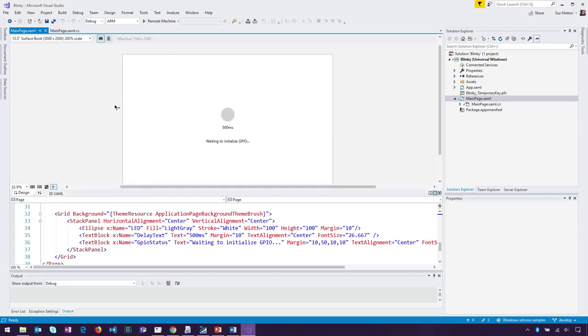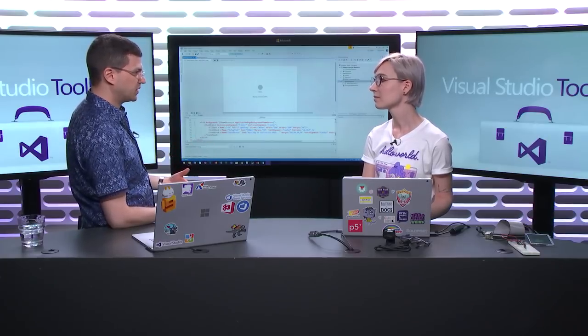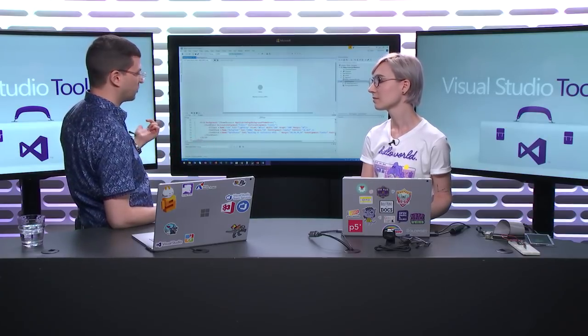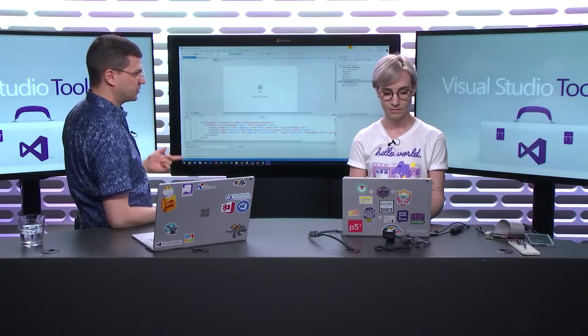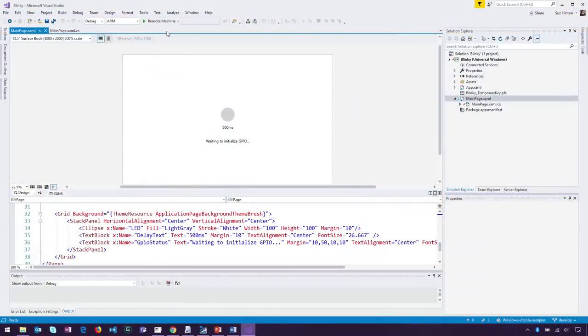Next to the run button it says Remote Machine, because you actually need to debug against a remote device. There's no emulator — you've got to have an ARM device. Maybe that could work in the future as we're getting ARM devices for Windows now. But assuming your devices are not ARM, your Raspberry Pi will be the ARM target. That's why you need to run and debug this code on the remote machine. So how does it connect to the Pi device?